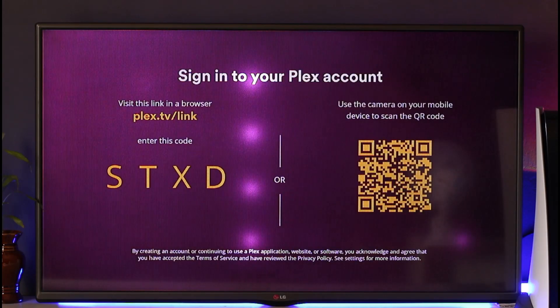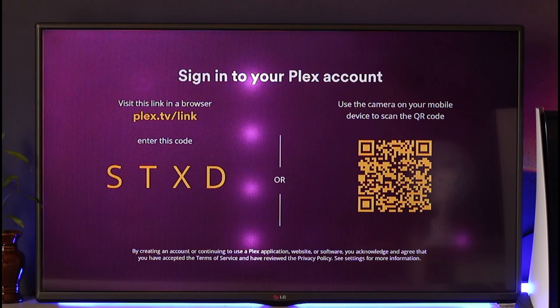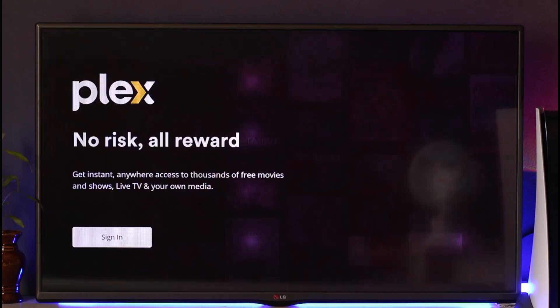Now, you can simply go ahead and visit that link in a browser, such as plex.tv/link, and just enter that code over here. Or you can also use the camera app on your mobile to scan the QR code and successfully log in to your Plex account on PS5.